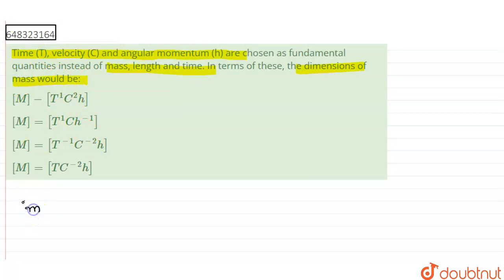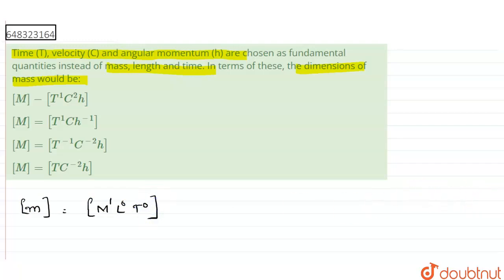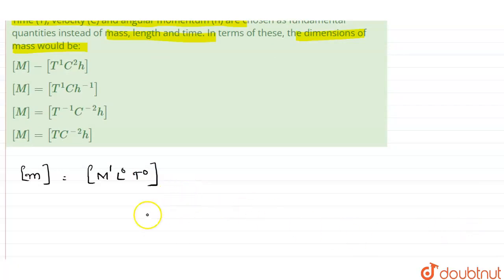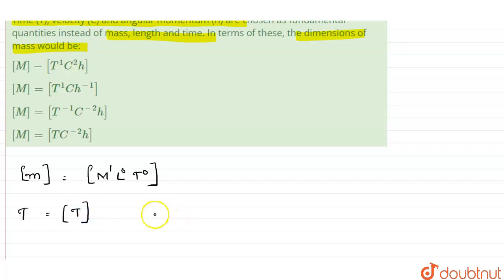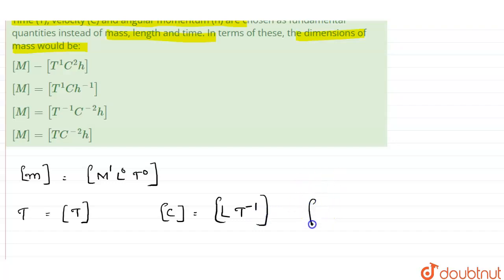We know that the dimension of mass in normal convention is M¹L⁰T⁰. Now we will be taking time, velocity and angular momentum as the fundamental quantities. Time is denoted by t, so the dimension of time is T only. The dimension of velocity in normal convention is LT⁻¹, and the dimension of angular momentum h under normal convention is ML²T⁻¹.